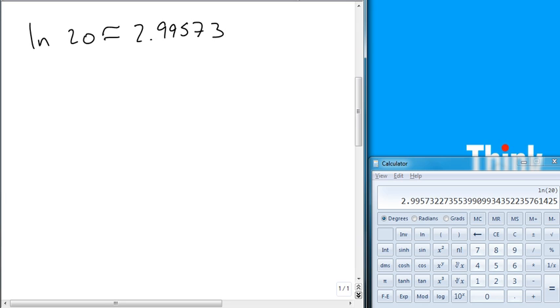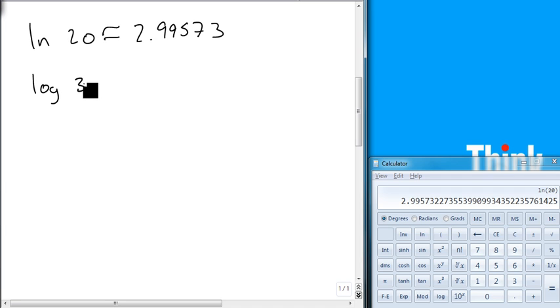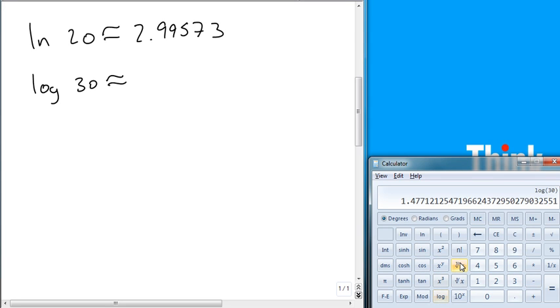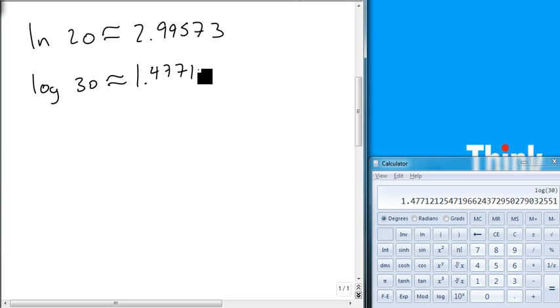We could also look at the common log of 30. Here's our common log button, just the LOG, and that gives us 1.47712.